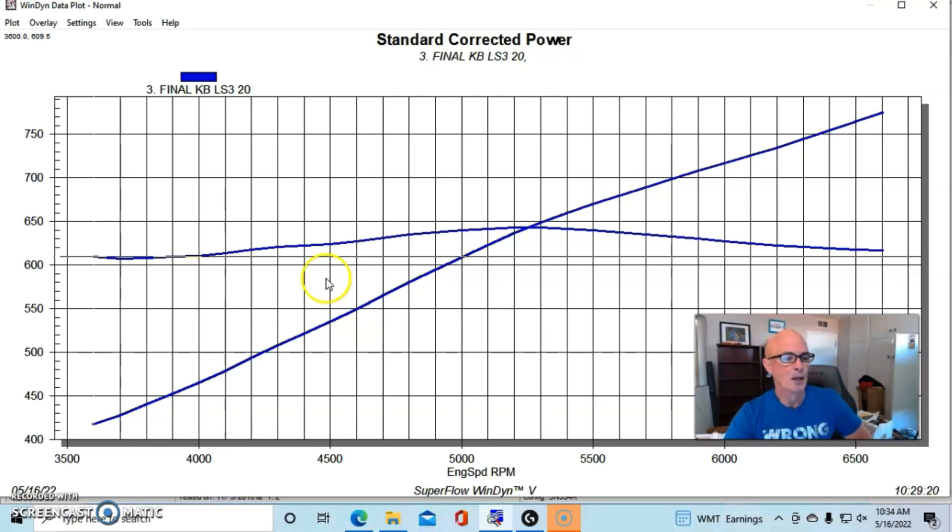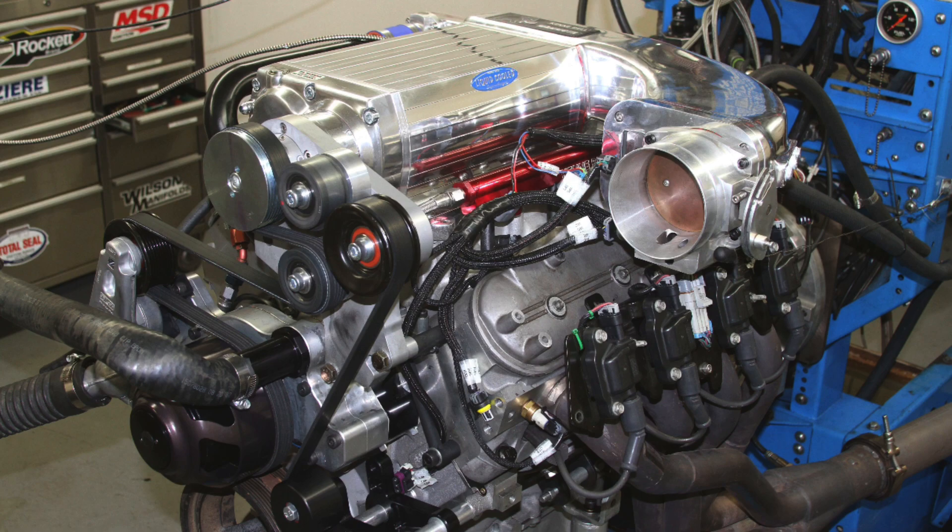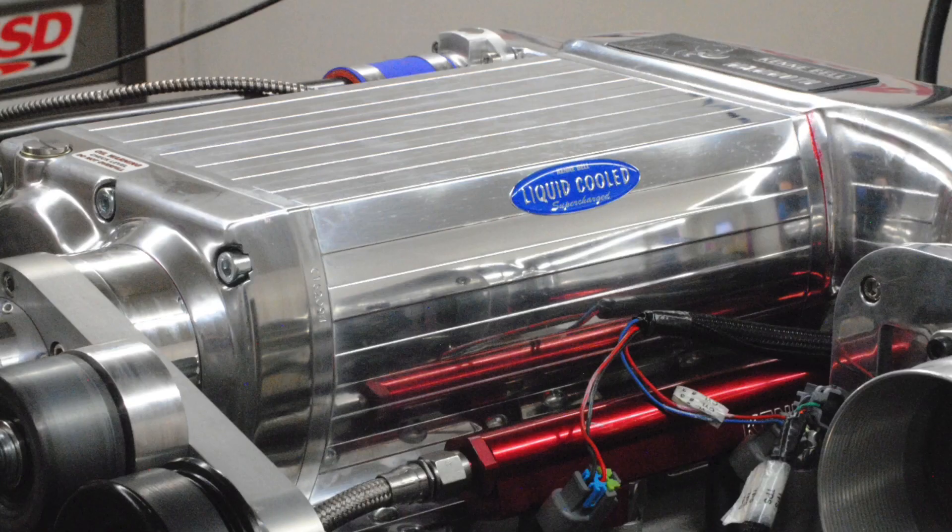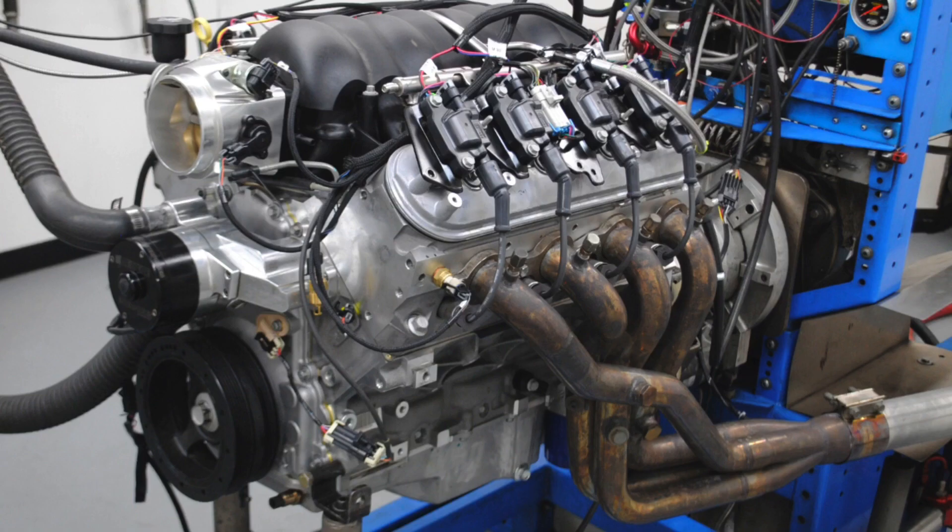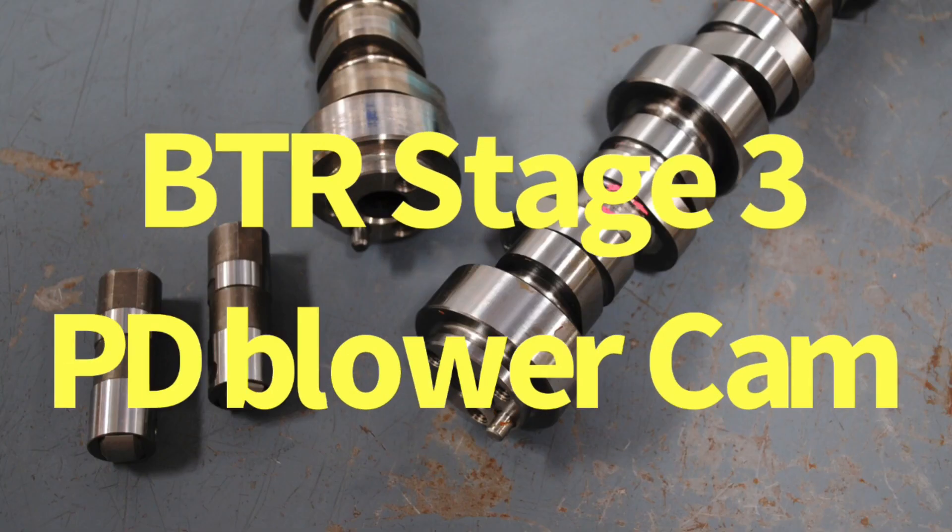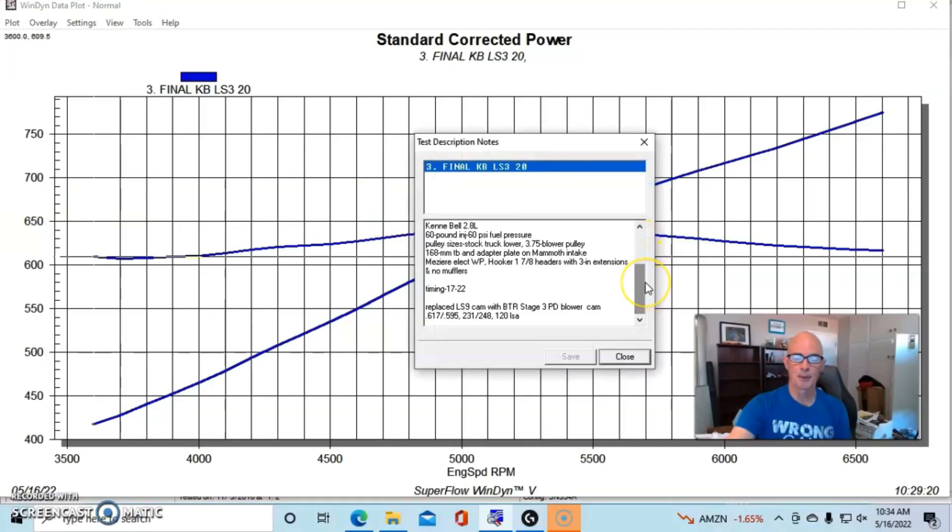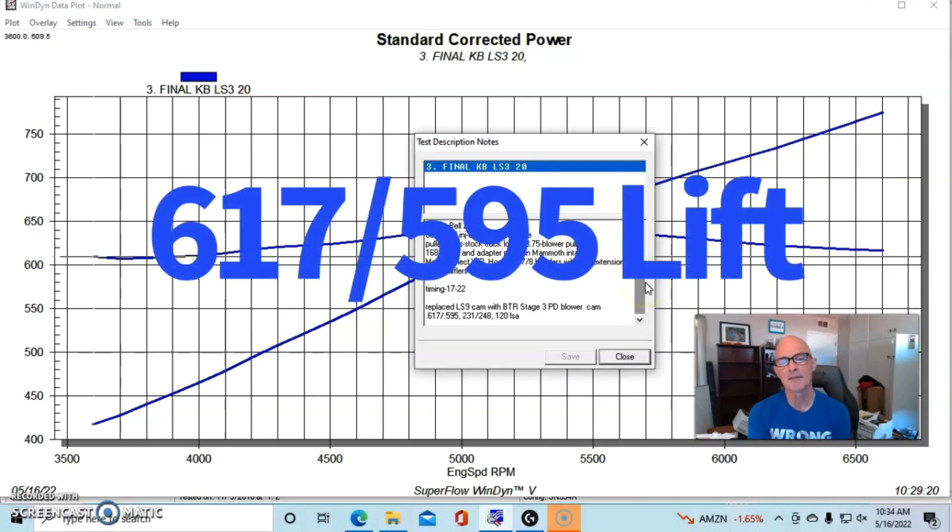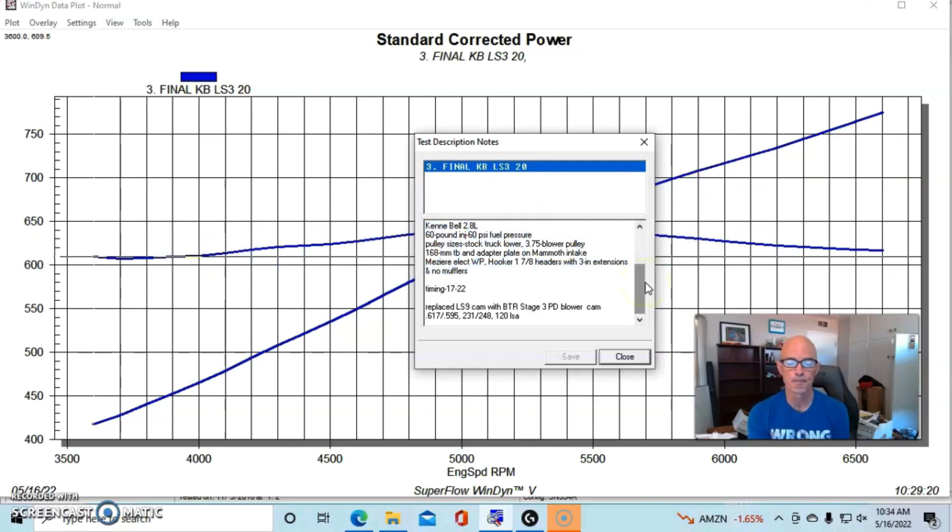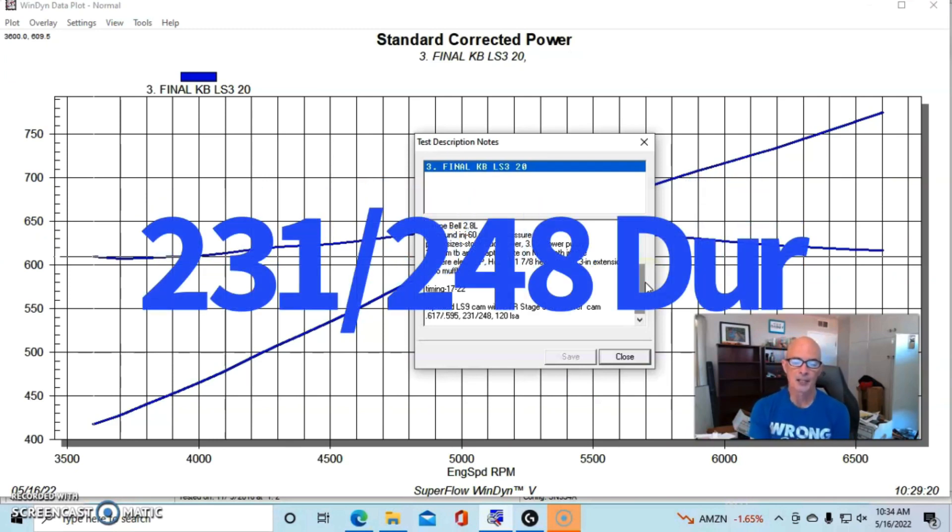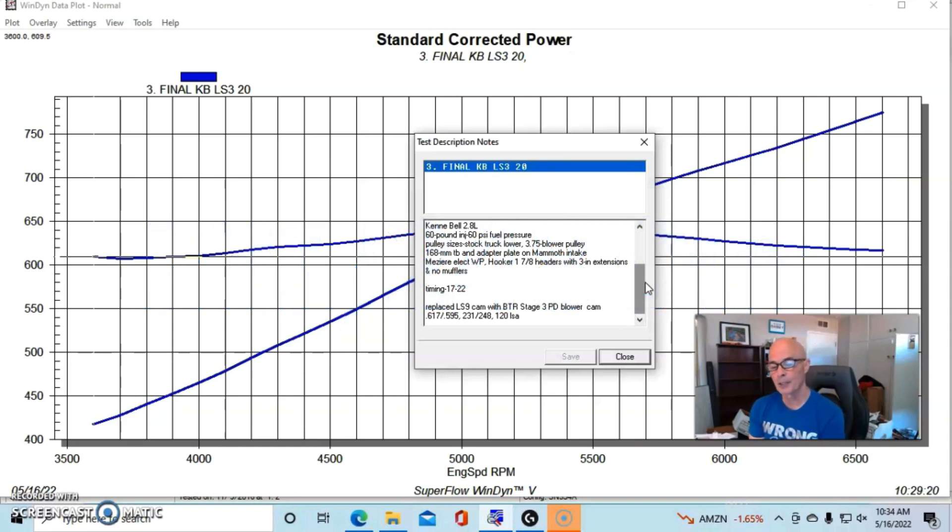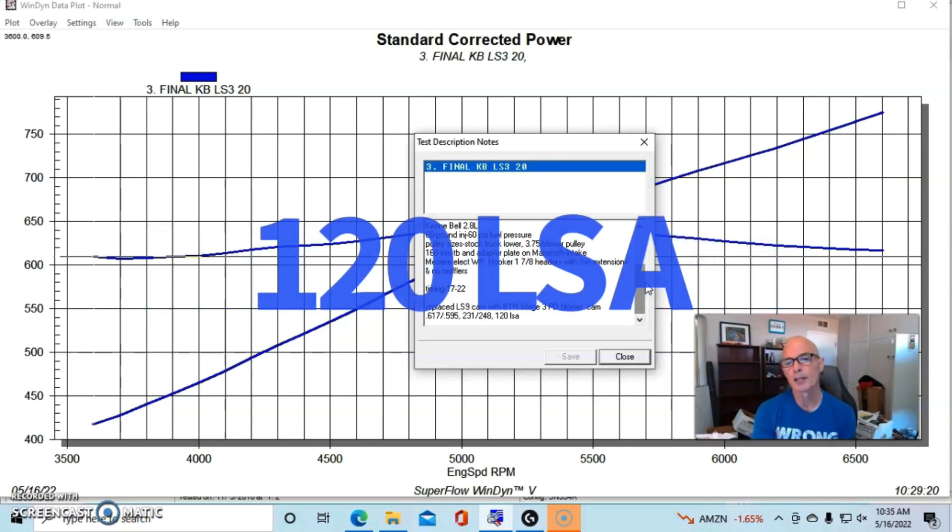I'll go ahead and give you the specs on both camshafts. They were actually fairly similar, one of them was just a blower cam. On this Kenny Bell, we ran a Kenny Bell 2.8 liter twin screw supercharger. This was an LS3 crate motor equipped with a Brian Tooley Racing Stage 3 positive displacement blower cam. That cam spec'd out at a 617/595 lift split, 231/248 degree duration split, and 120 degree lobe separation angle.